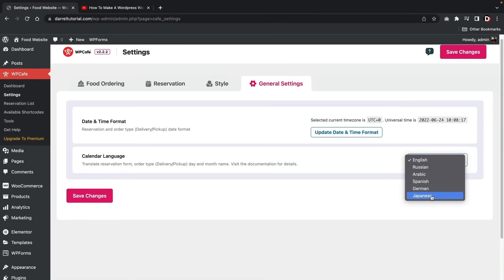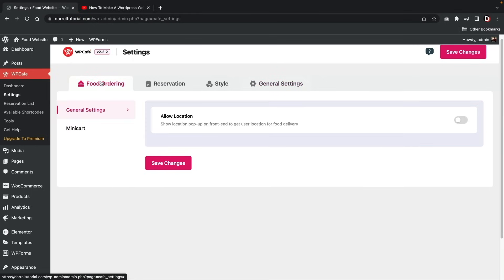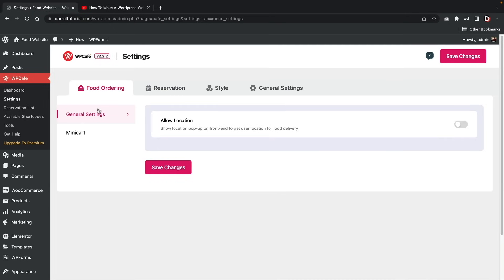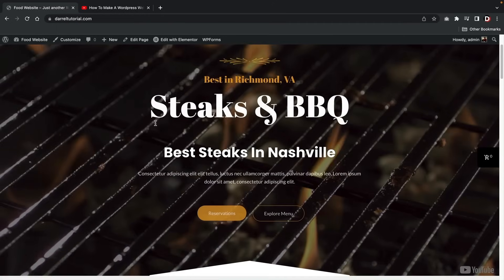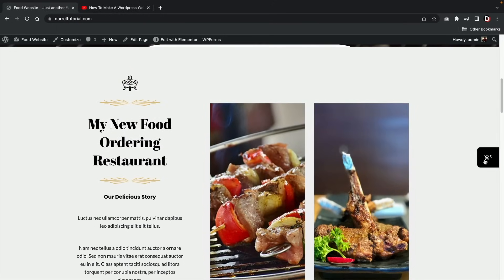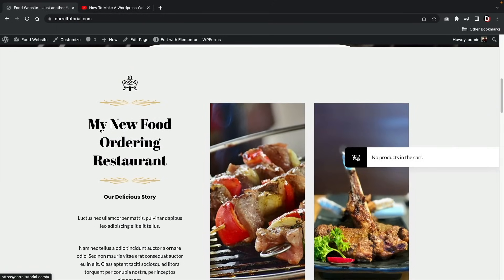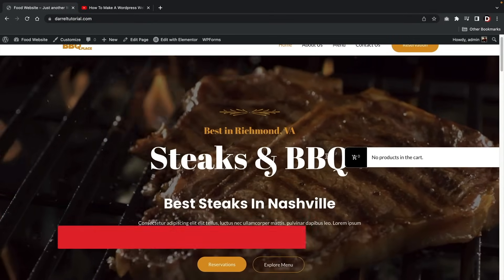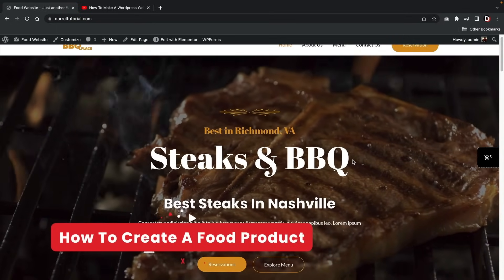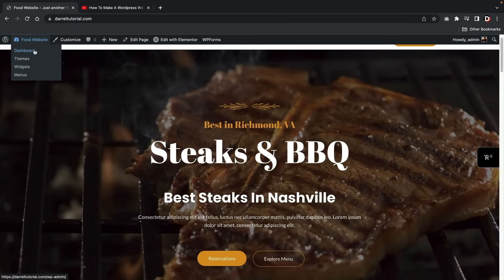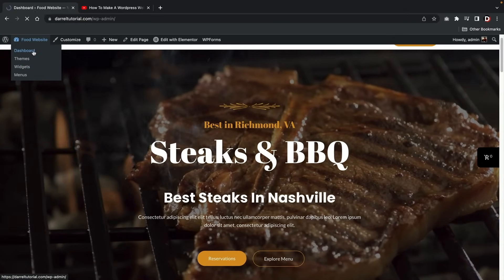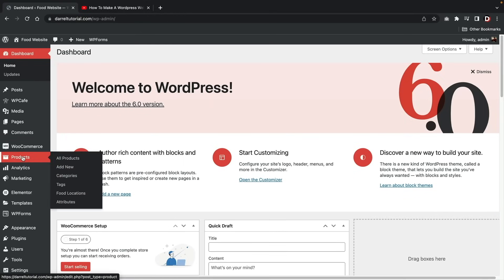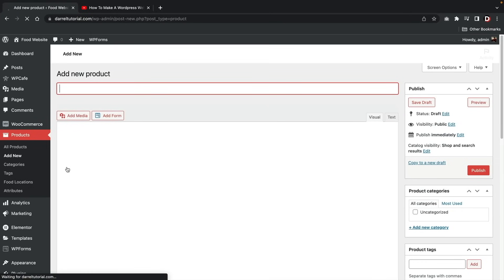Here we also have the settings tab where you can enable a few options. For example, you now have a mini cart on your website in two different styles. You also have general options where you can allow location, reservations which we'll talk about later, style options to adjust the color of the menus, and general settings for date and format. Let's go back to our website under 'Visit Site' — on the right side, we now have this little cart, but we have no products yet.